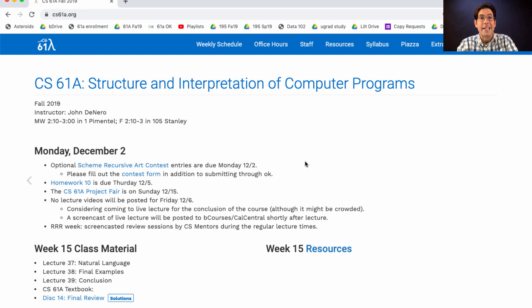We will create a gallery of all the entries and show those to the class so that they can vote on their favorites. So be aware that lots and lots of people will look at your art. Homework 10 is due on Thursday.